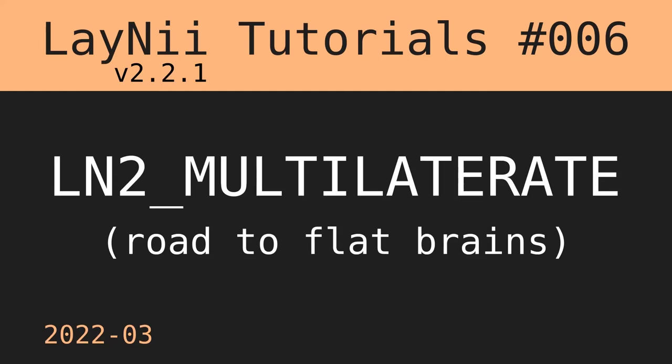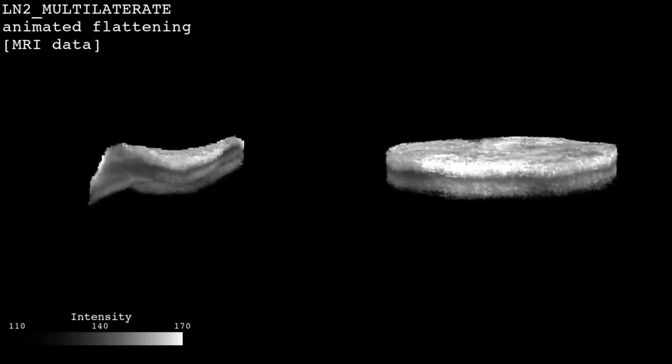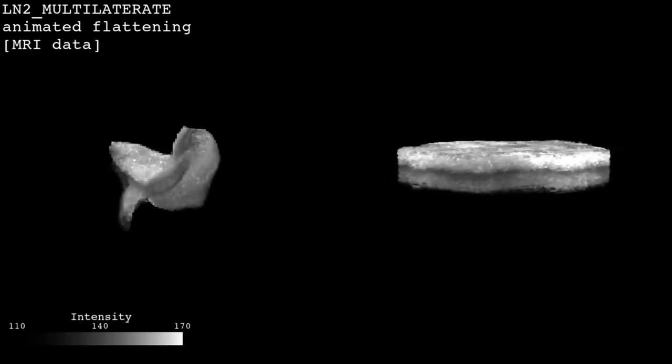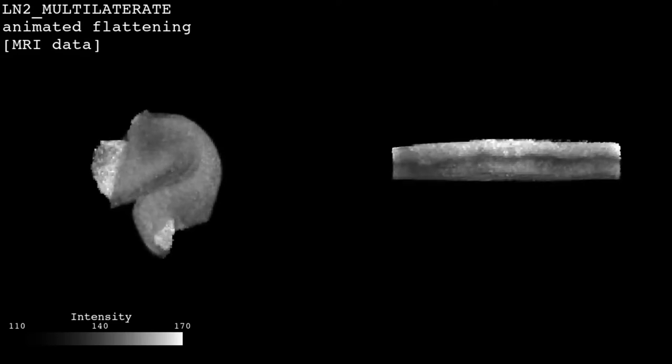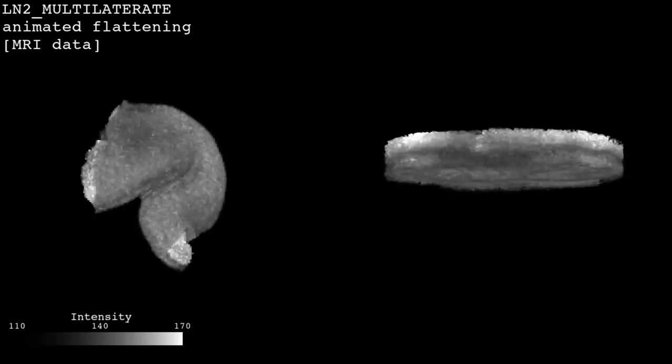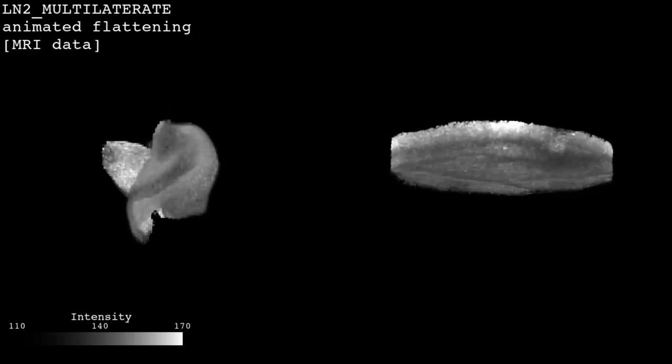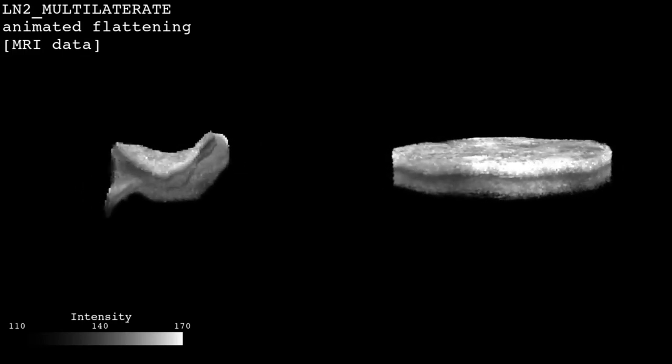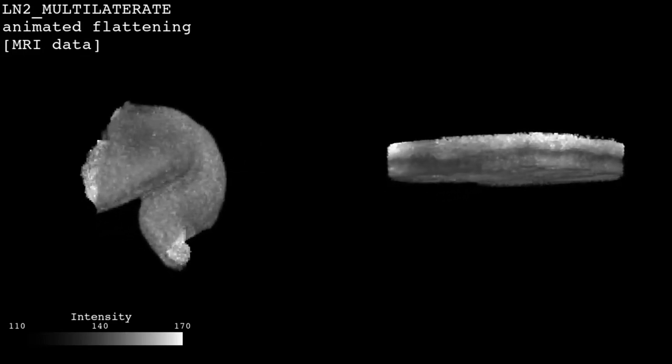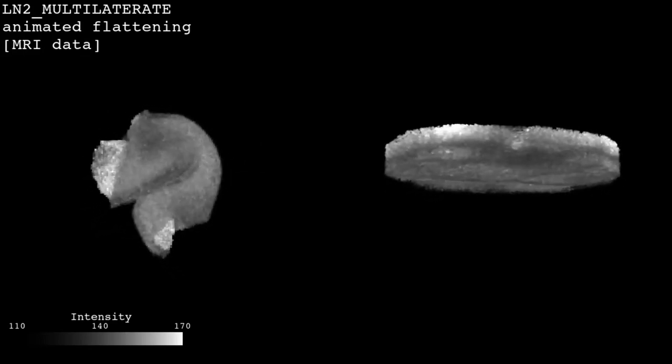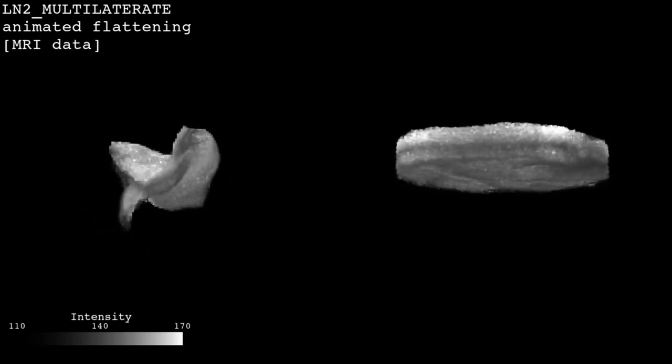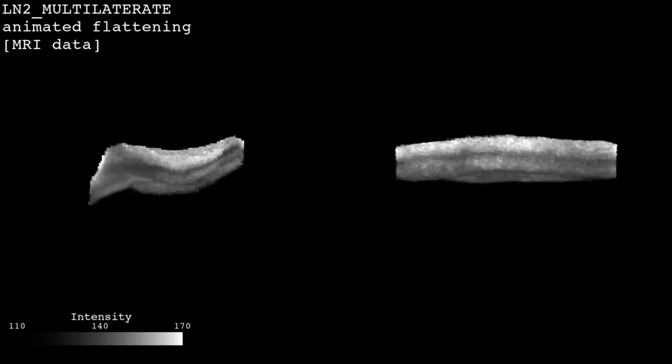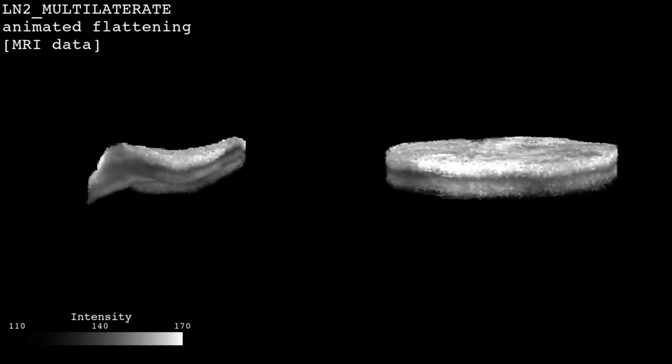Did you know that you can flatten brains in Laney? Today I am going to talk about how to flatten cortical chunks in Laney. Here in this animation on the left side you can see that from a folded cortical chunk of brain tissue we are transitioning into a flat pancake like format.